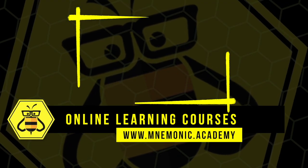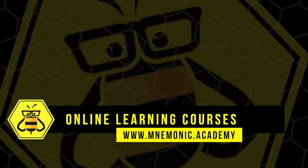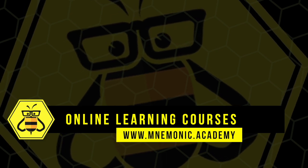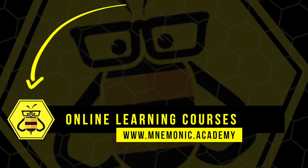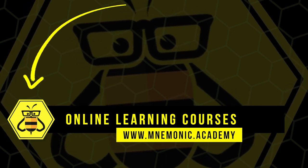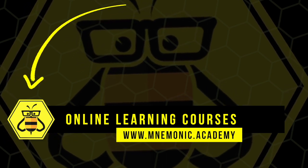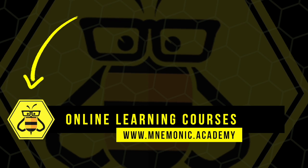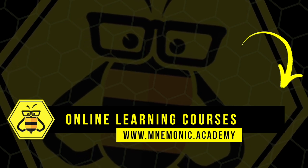Subscribe to the Mnemonic Academy YouTube channel for daily uploads that will help you learn amazing concepts through effortless associations.